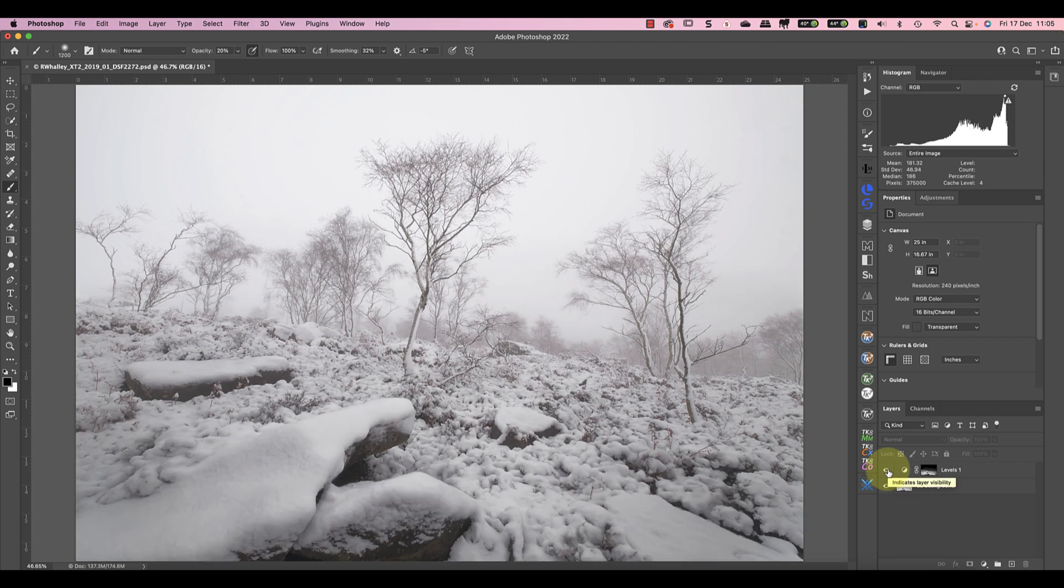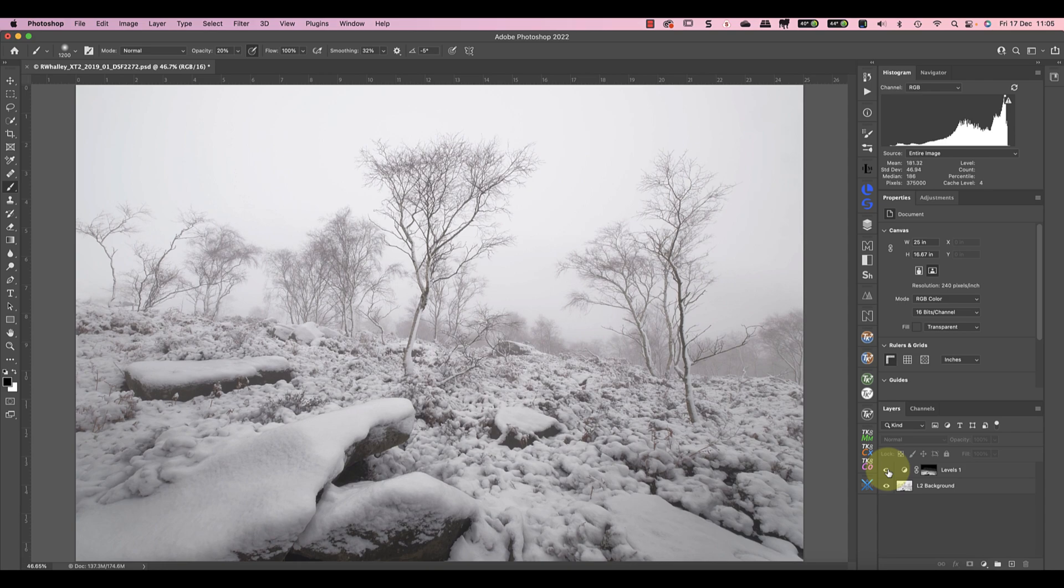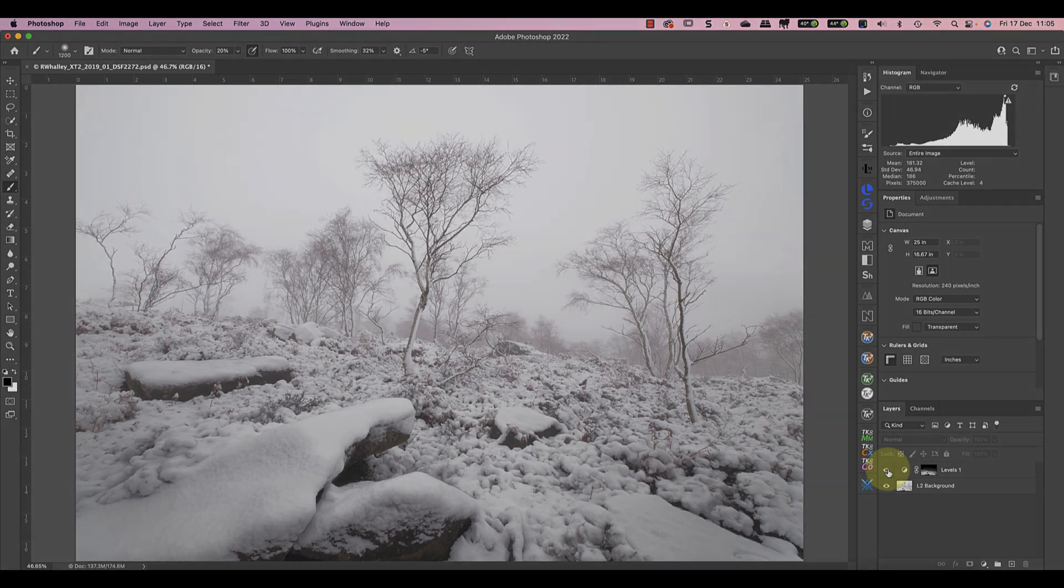If you want to know more about using the levels adjustment in Photoshop or Affinity go watch this video next. It explains all the controls and how to use them to control image tones.